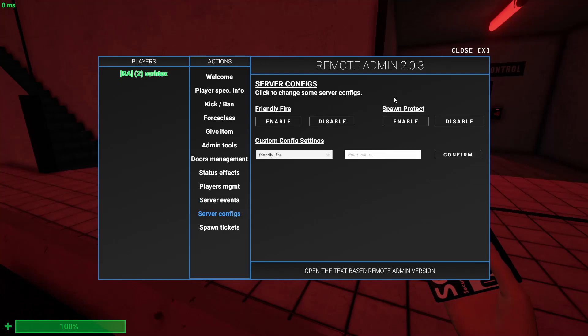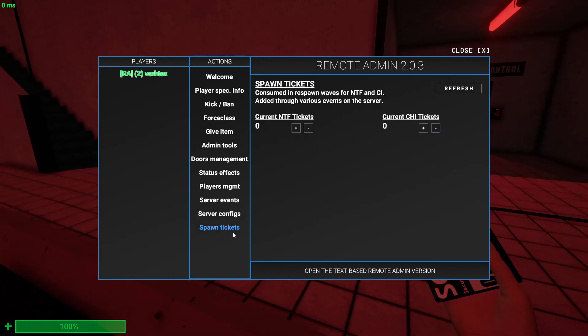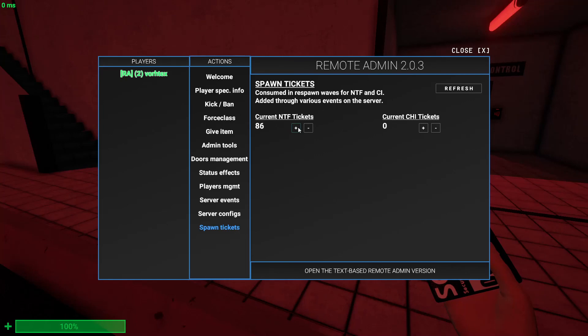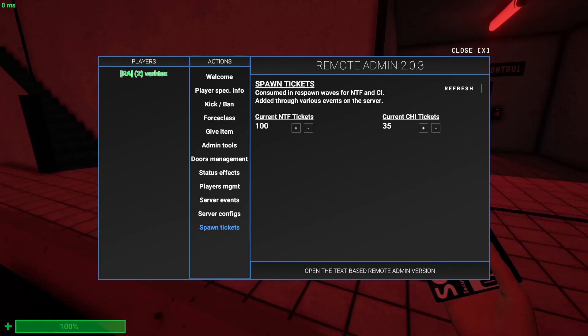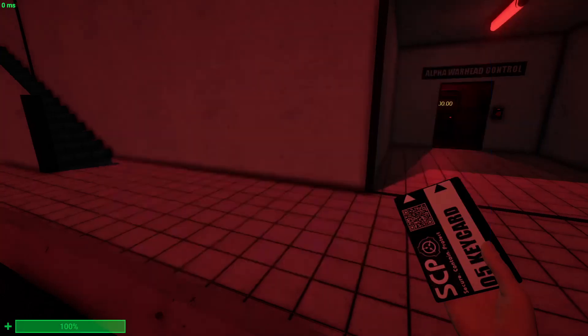The server config - enable friendly fire, spawn protect, and all those other things. Spawn tickets - you can make the MTF tickets high as hell. You can just make the budget a hundred. You can just set the MTF tickets to a hundred. Same with the chaos, set them to a hundred. And say I want them to only be at thirty five and the MTF at thirty. Refresh it and then boom.